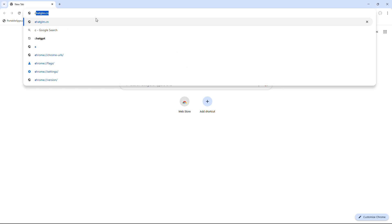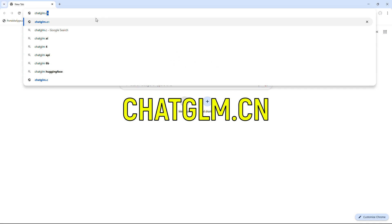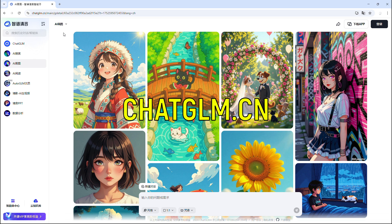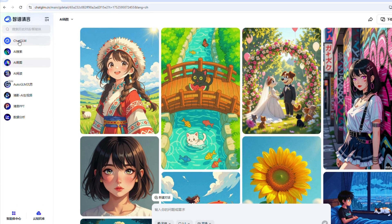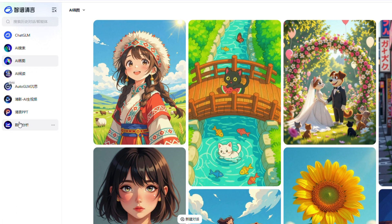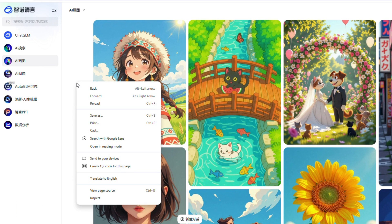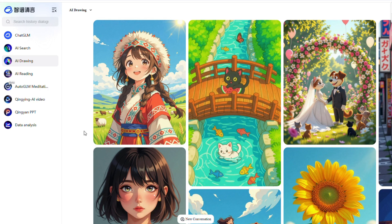First, open your browser and go to chatglm.cn. If the website loads in a different language, just right-click anywhere on the page and select Translate to English. That will make everything readable in seconds.